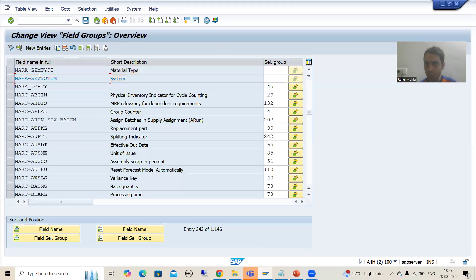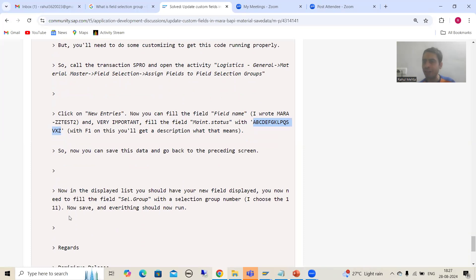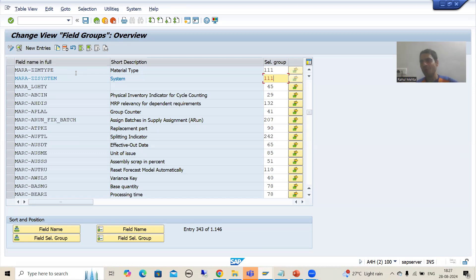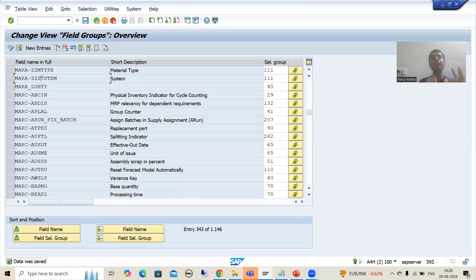After doing these things, in front of these two fields, you need to go for Selection Group and pass 111. There is no need to go into detail about what 111 is, or the ABCD value in the Maintenance Status — this is all functional responsibility. Why I am covering this is because ultimately people are asking the query that it is not working for them. You can do this by yourself for practice, or ask your functional person if you are working in a real project. These kinds of configurations need to be done in the system if you want this particular functionality to work — but it is completely a functional person's responsibility.